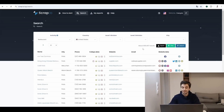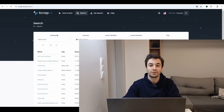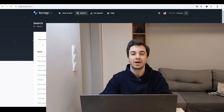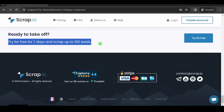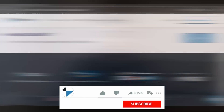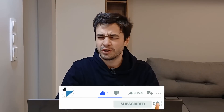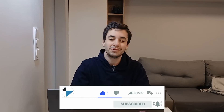If you are interested in knowing more and want to try out Scrap.io, you can find a link in the description where you'll get your first 100 leads free of charge. This is the end of the video — you can subscribe. Bye.